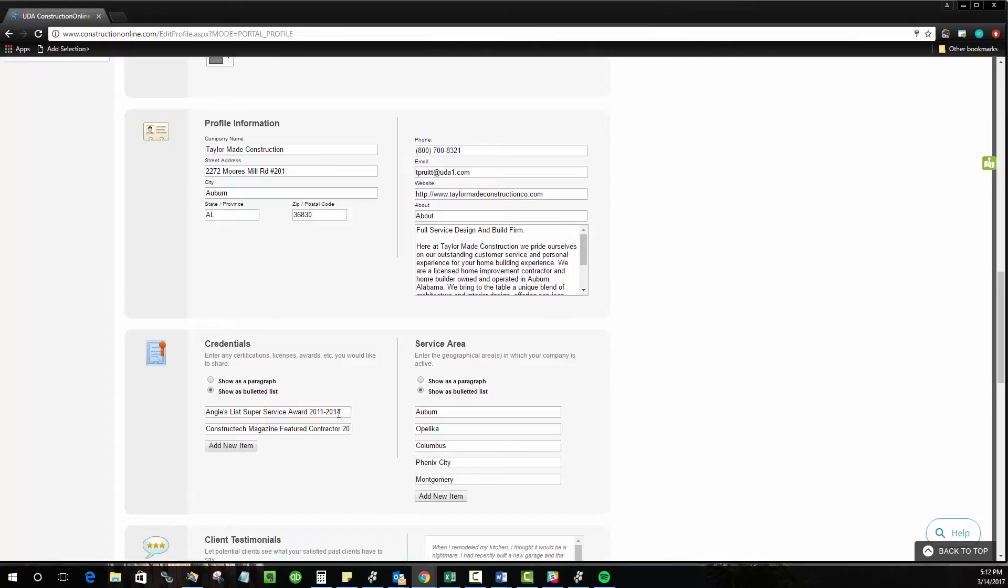And then your service areas as well. So these are going to be the geographical areas which you will serve or which you will do projects in so that people looking for service know if they are accessible to you.